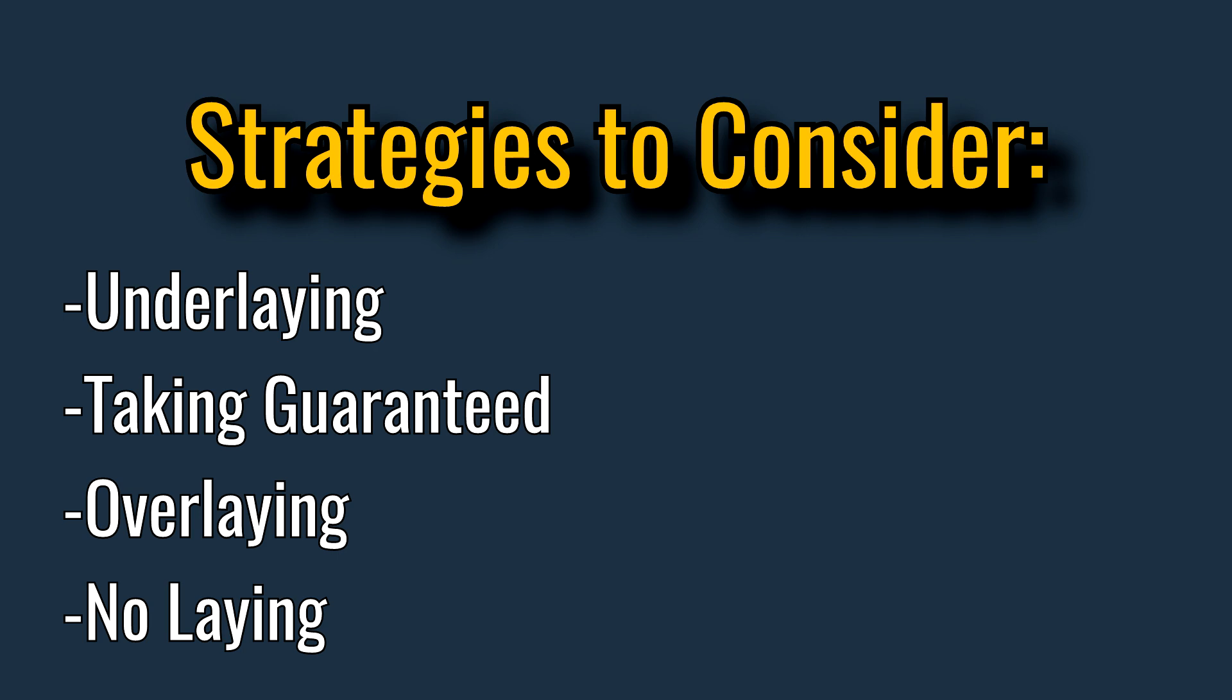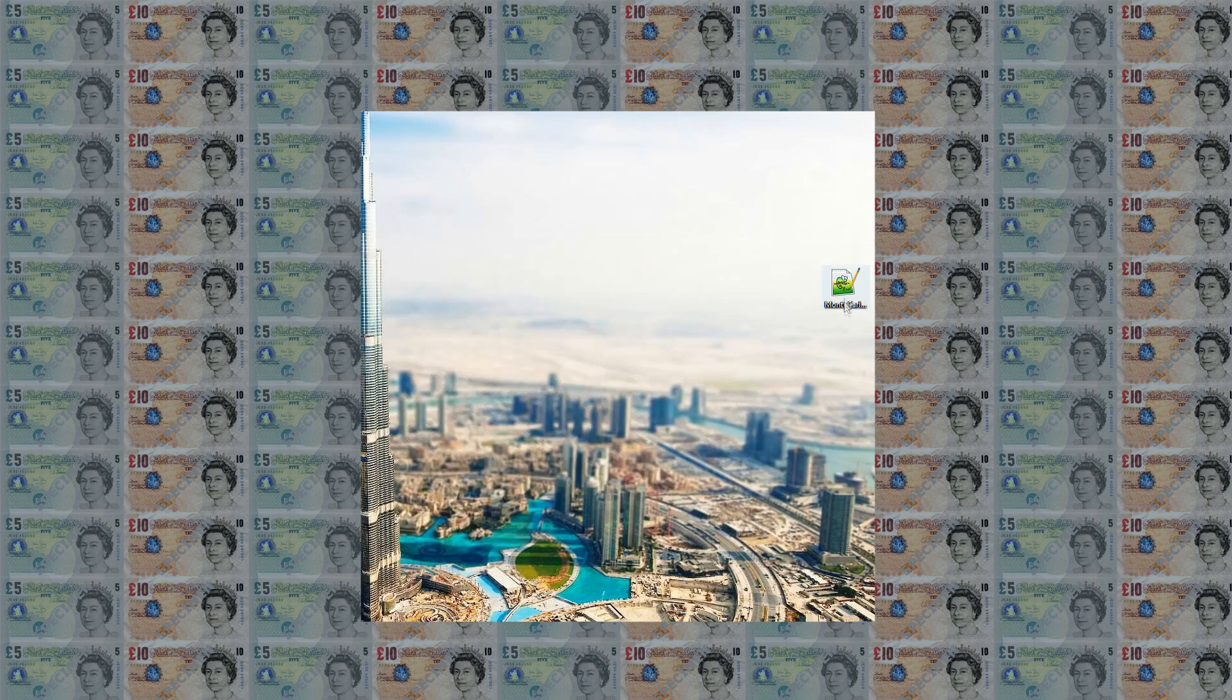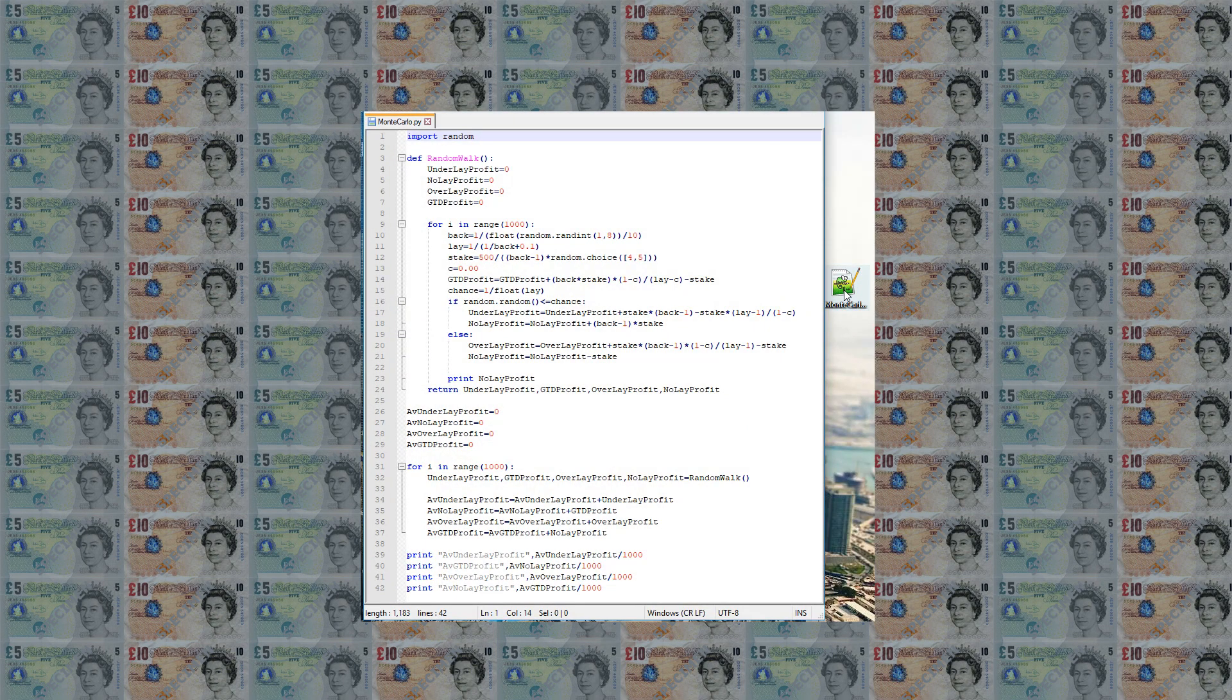The following strategies will be considered: underlaying, taking guaranteed, overlaying and no-laying. The simulation has been coded in the programming language Python. We begin with a quick look through the code.